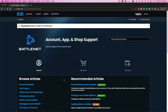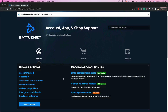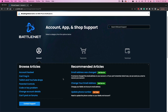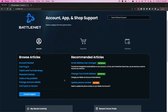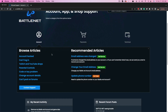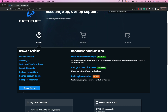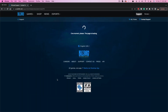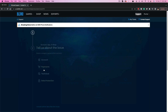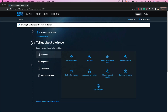The one we want to select is the one that says Account — go ahead and click on Account. Then you're going to see a bunch of different options. The one we want is not any of the pre-made ones; we want to go to Contact Support.